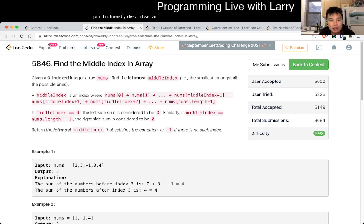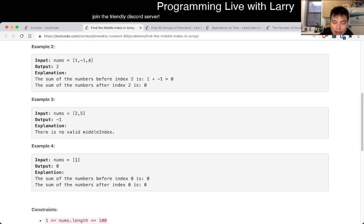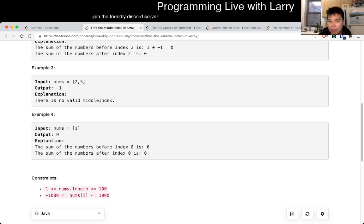So this one — n is 100, right? You could do this in a number of ways and it'll be fine.